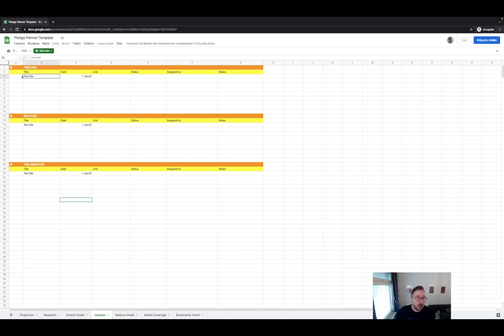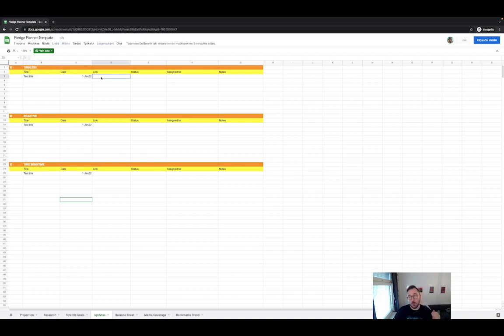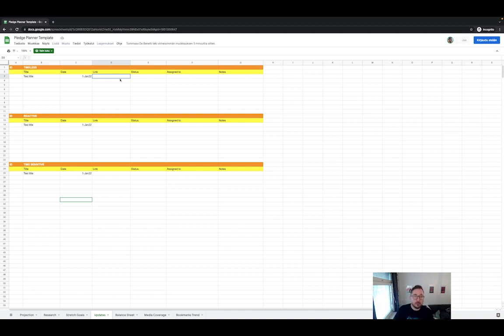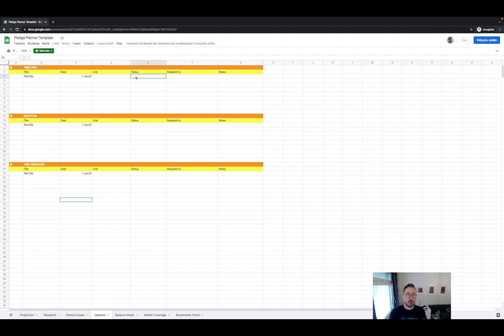And then, well, here you can set the title, on which date you sent it. Once it's published, you can paste there the link. What is the status? Is this 100% complete or are you still working on it? Do you need to add something?